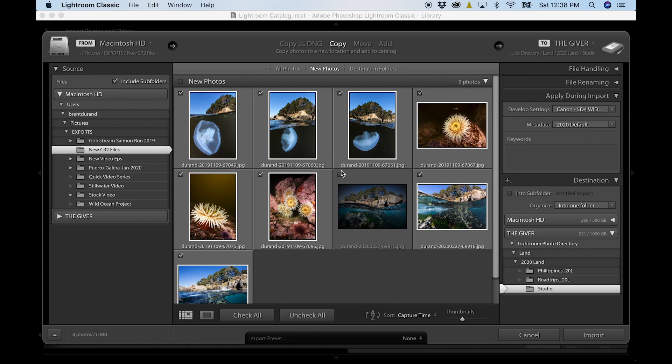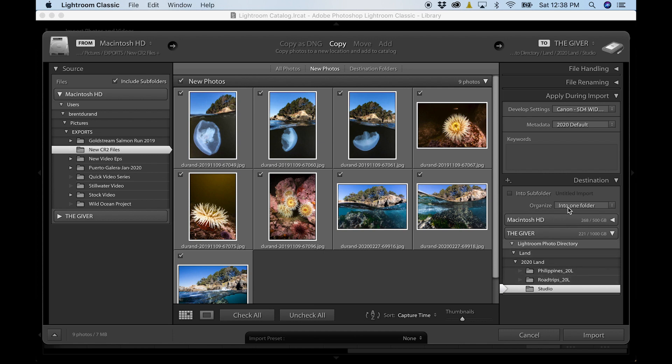So we're looking at the source where the files are coming from. Then we're looking at the files themselves. You can check, uncheck the ones you want to import. So what we're really looking at here is batch workflow, right? So we're importing a number of different photos. And then one of the things we can start to look at to really save time in our workflow is presets.